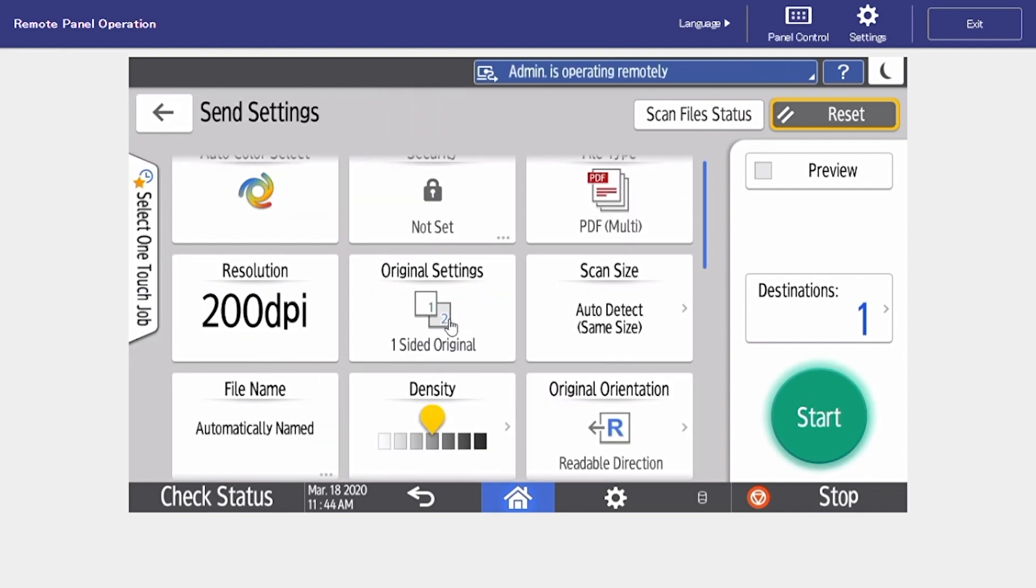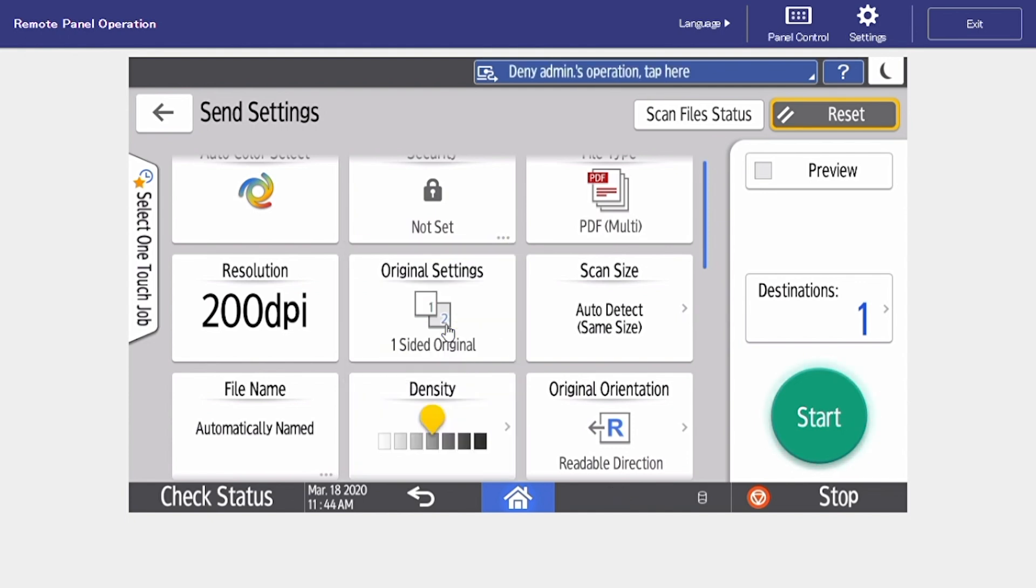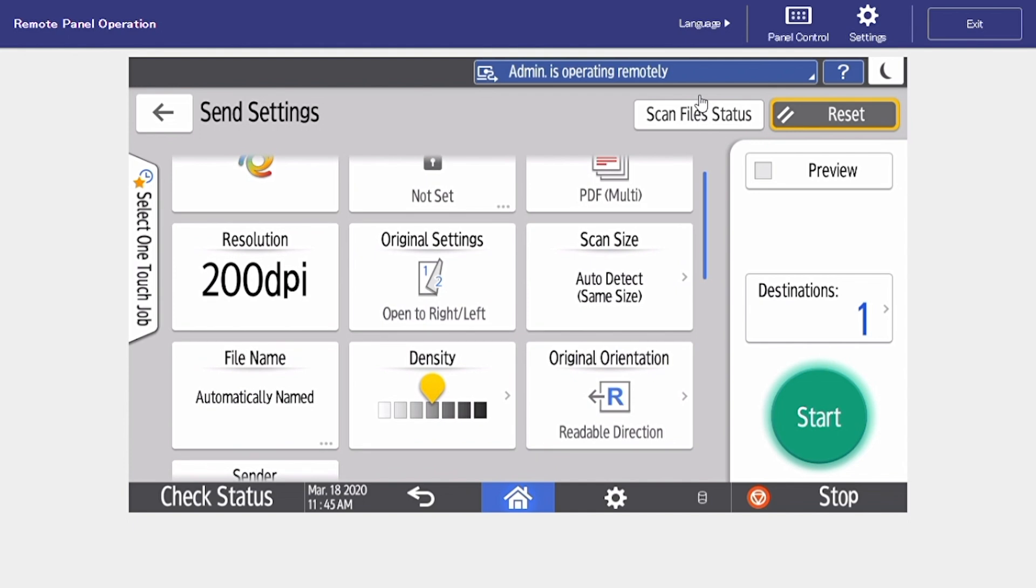Our original settings tab can determine if we're scanning a one-sided or a two-sided original. In this case we can select two-sided open right to left. Our scan size we can just leave set to auto detect.